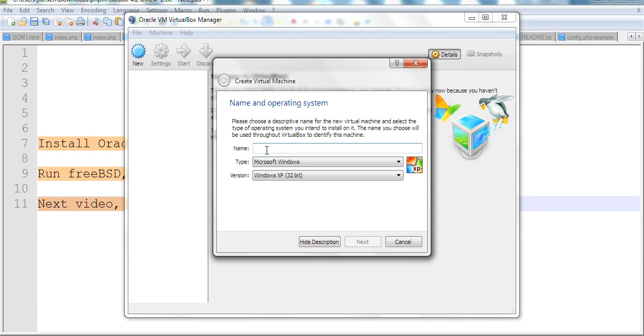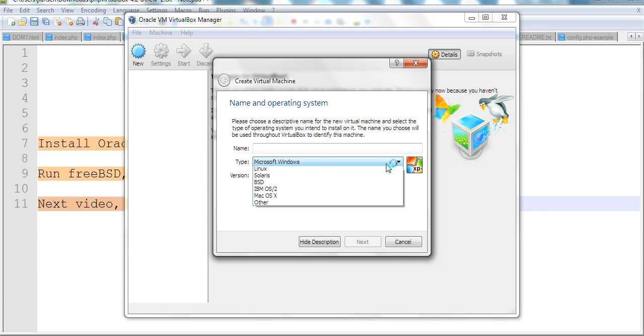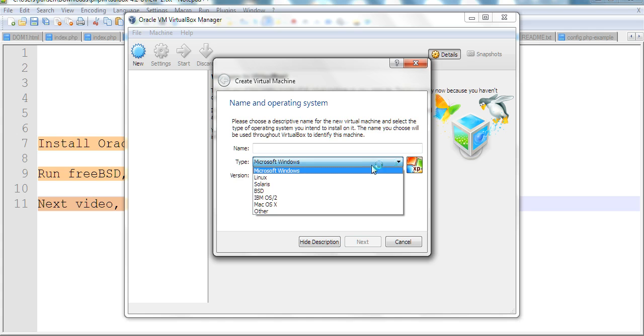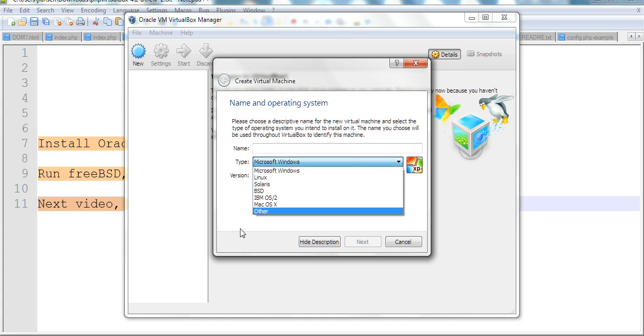Then you can put any name here. The type you can select includes, for example, Linux, Solaris, BSD, IBM, Mac OS, and other things. You can select all the types here.